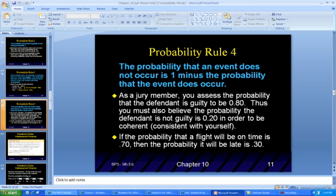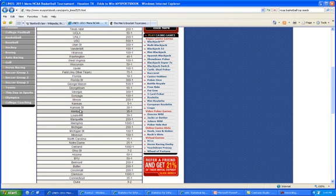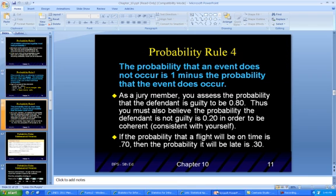Rule 4: The probability that an event does not occur is 1 minus the probability that the event does occur. So if we go back to our basketball odds and look at Kansas — 5 to 1 — that means if they enter the tournament 6 times, they will win it one time. So the probability they lose is 4 out of 5 — they will lose 4 times. For example: if a jury member assesses the probability that a defendant is guilty to be 0.80, then 0.20 is the 1 minus probability. If the probability that a flight will be on time is 0.70, then the probability it will be late is 0.30.